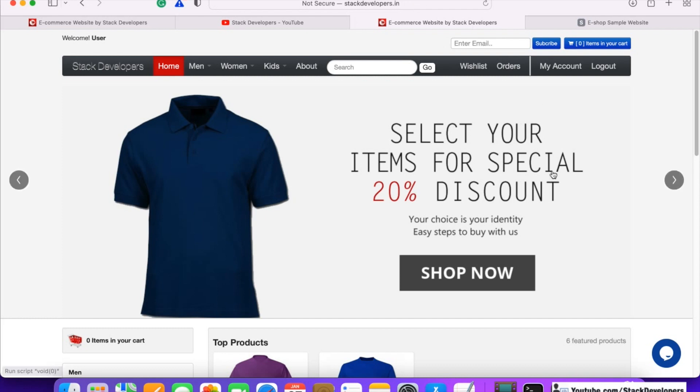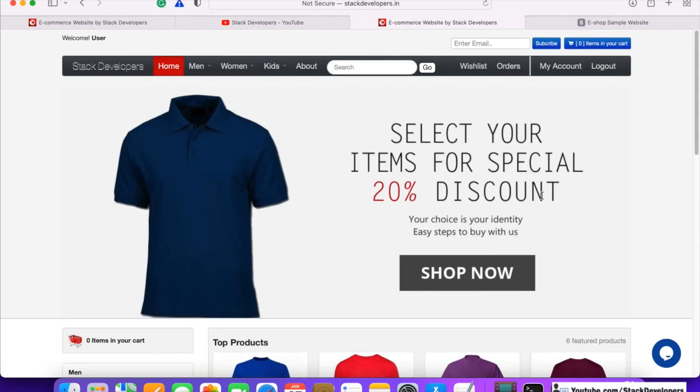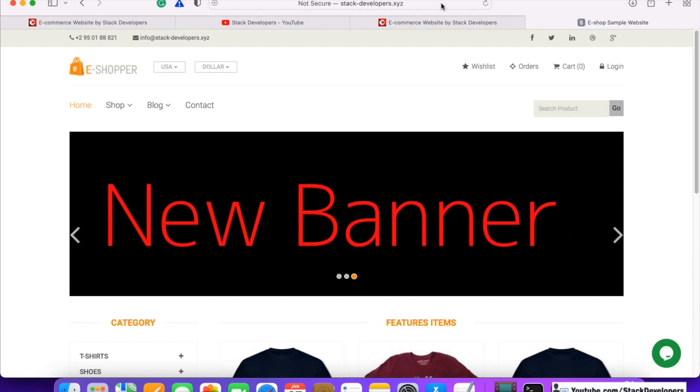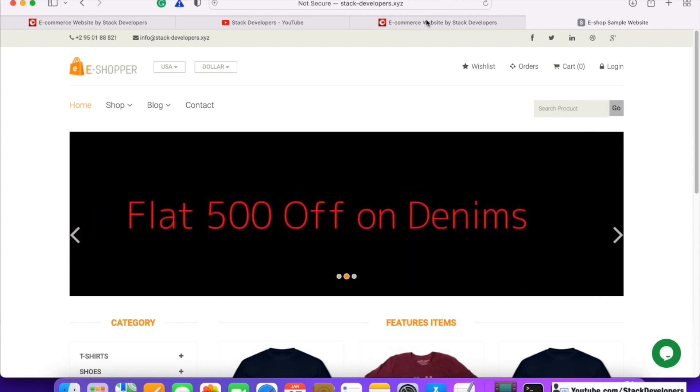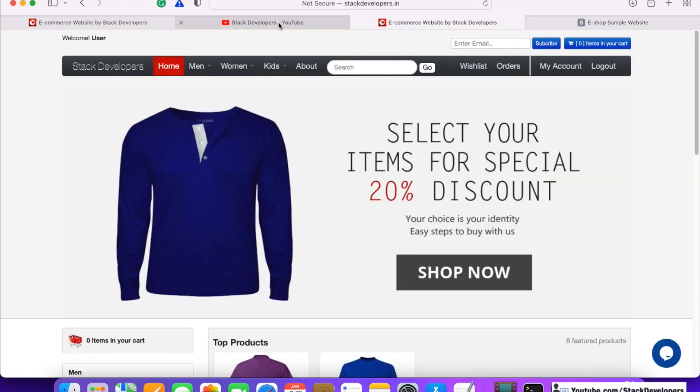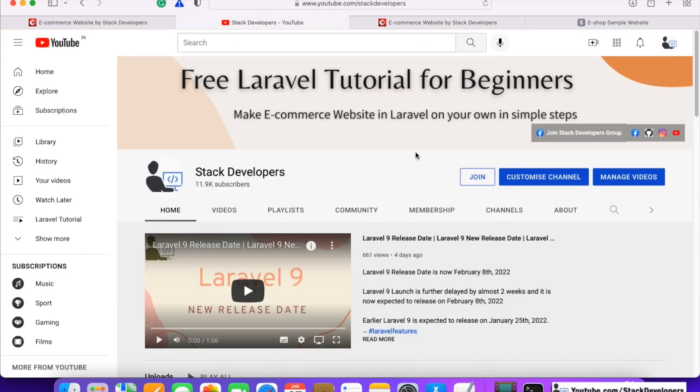You can check it at stackdevelopers.in website. We've made everything online as well. For the basic ecommerce website that we already done earlier, you can also check that online.